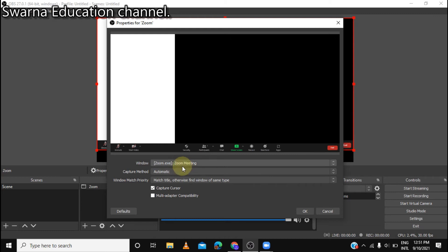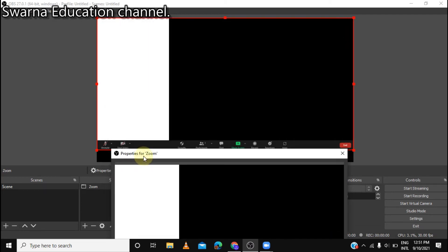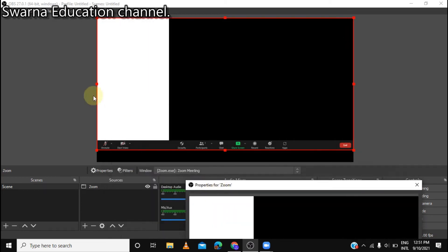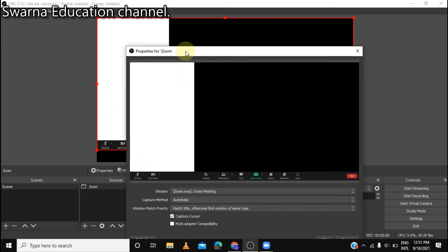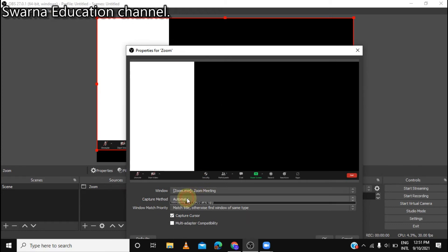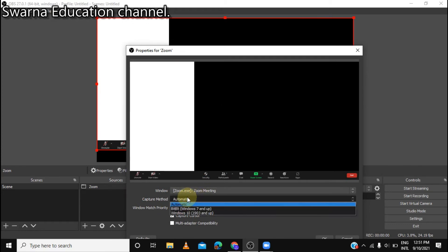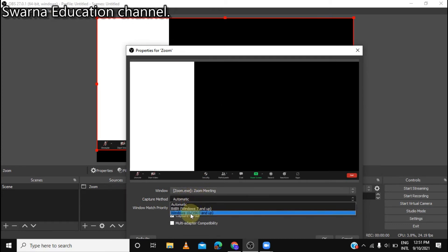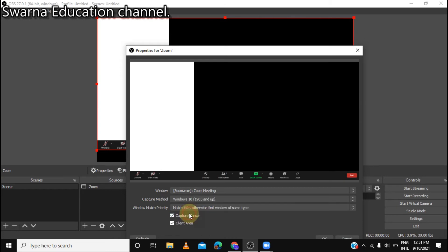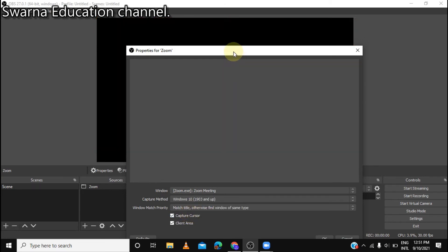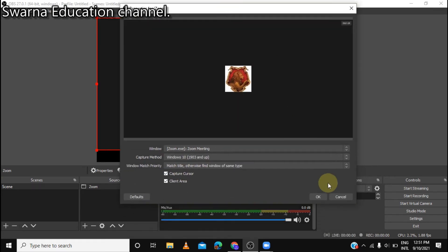I want to show you the video — then click the preview. Click the Zoom button. Click the automatic setting and click Windows 10, then click the Zoom button and enable capture cursor.